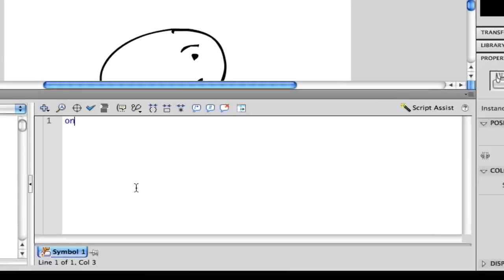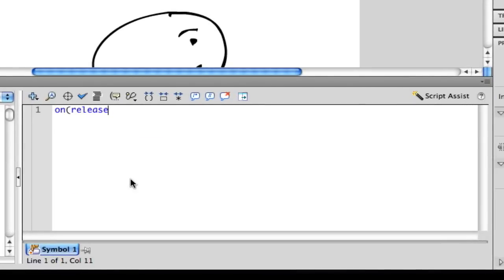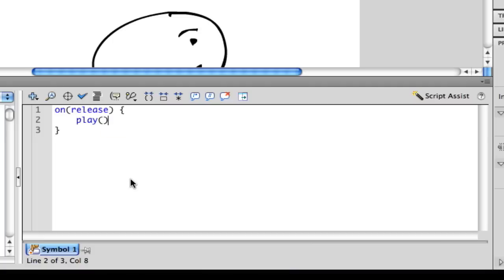So you're going to type on, open parenthesis, release, close parenthesis, open curly bracket. This is going to be the play one, so I'll do play, open close parenthesis, semicolon.